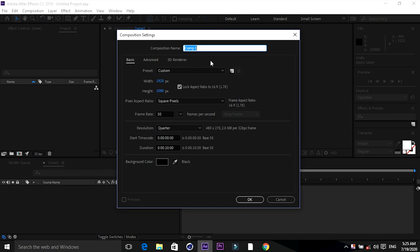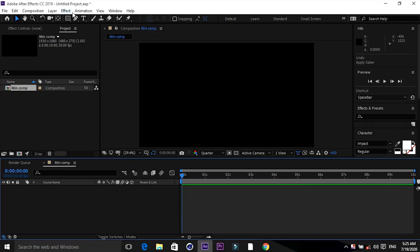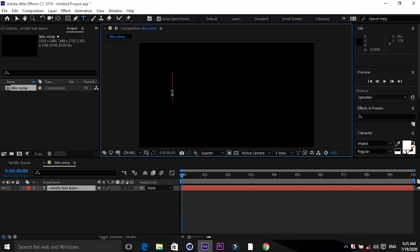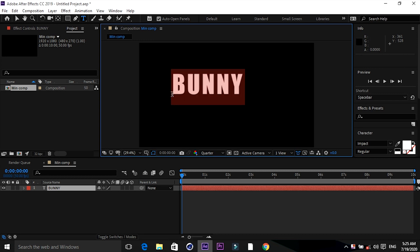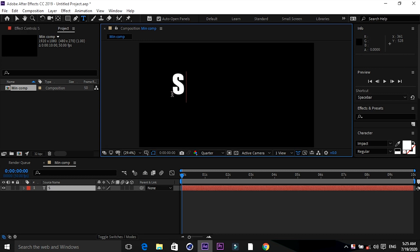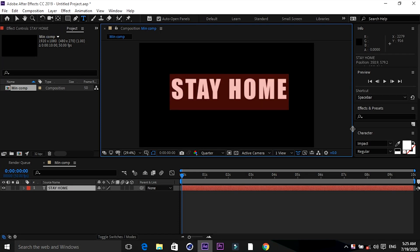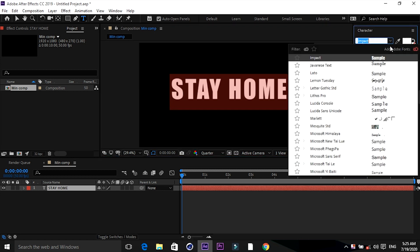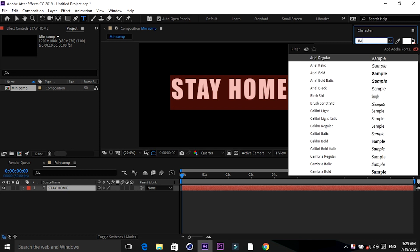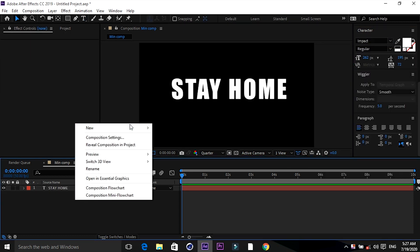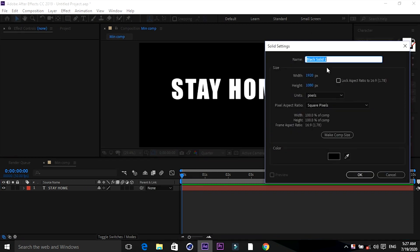Let's go to the compositions panel and create a new composition. Name it 'Main Comp', keep it at 50 frames per second, duration 10 seconds. Take the text tool and write anything you want — like 'Bunny' or 'Stay Home'. I am taking 'Stay Home' and choosing a font style. I'm taking Impact.